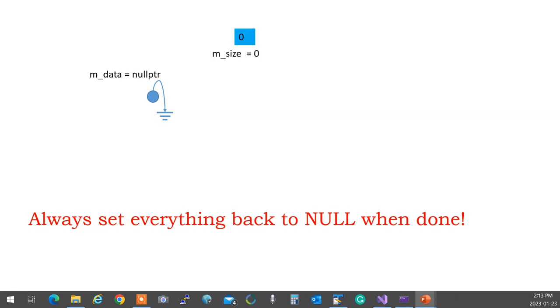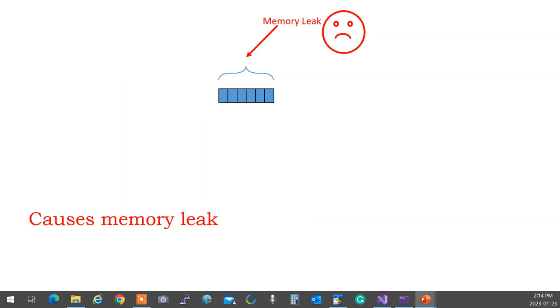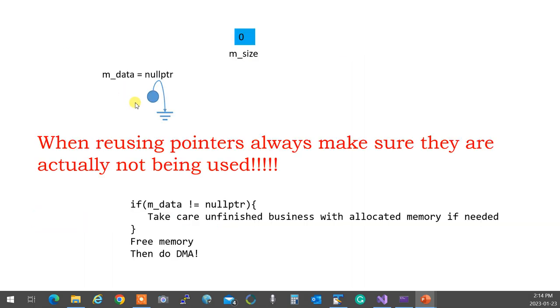You've got to make sure when you are deleting, you delete it exactly the same way you allocated it. If you delete it incorrectly without the square bracket, for example, only the first element is going to get wiped out. The rest becomes memory leak, which we don't want to. So if M data are not equal, then take care of unfinished business. As I told you, if you follow the rule, that this if is not needed. Okay?